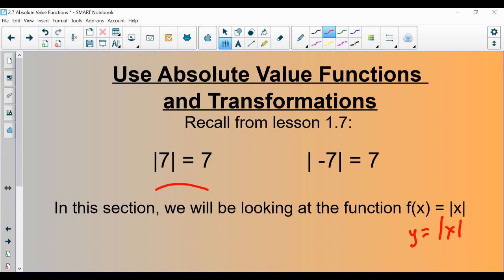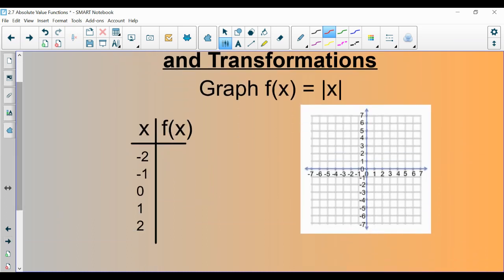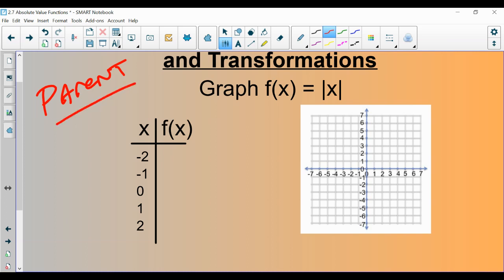What happens when we graph this function? We know very well what happens when we graph linear functions, like the function y equals x — we get a line. But what we're going to study is what happens when we graph y equals the absolute value of x. This is called the parent function — the most basic version of any type of function. The most basic absolute value function is just the absolute value of x.